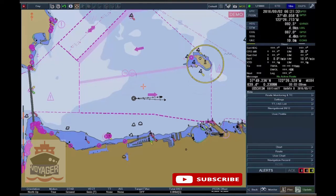The Path Predictor indicates the ship's movement based on the available rate of turn, speed and course over ground, and other dynamic ship data received from EPFS and the heading sensor.